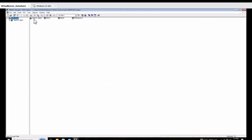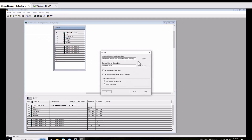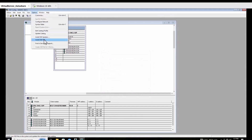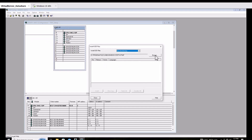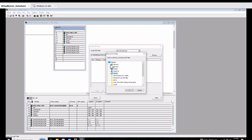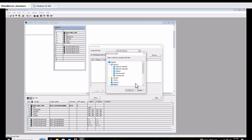I already have the project for the S7-300 for the Vietnam module. I go to settings — the option is for the GSD file. From the directory I point to the desktop. I point to the desktop as the destination.